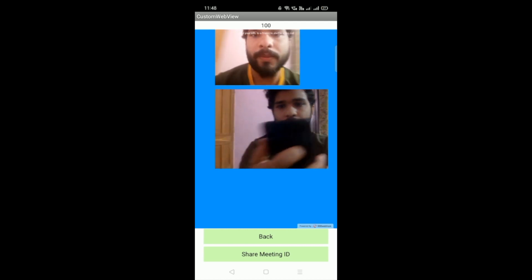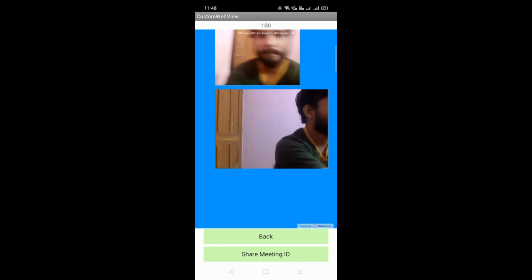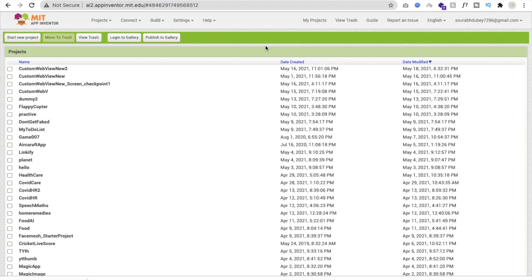We can create a video calling app using MIT App Inventor. We need a few things: the MIT App Inventor platform, free hosting, some code, a Agora channel ID — and all of these are totally free of cost. You don't need to pay any amount to anyone.